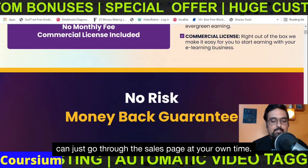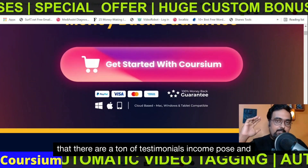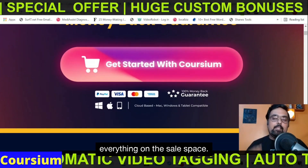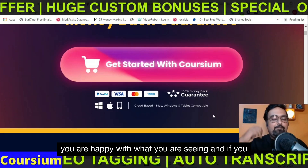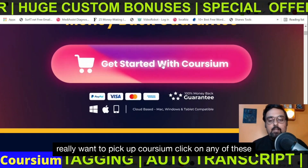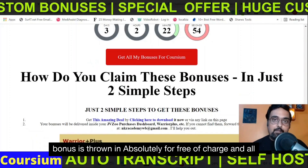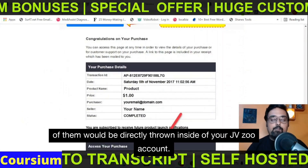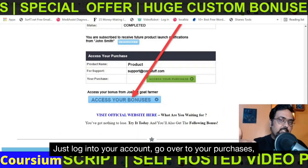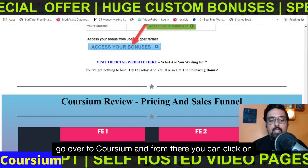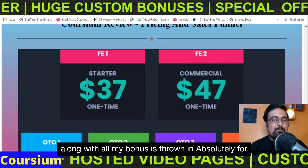That should look like this. You can go through the sales page at your own time — there are a ton of testimonials, income proofs, and everything on the sales page. Once you are happy with what you are seeing and if you really want to pick up Coursium, click any of the buttons to get hold of Coursium along with all my bonuses thrown in absolutely for free. All of them would be directly delivered inside your JVZoo account — just log in, go to your purchases, go to Coursium, and click any of the blue buttons to get access.